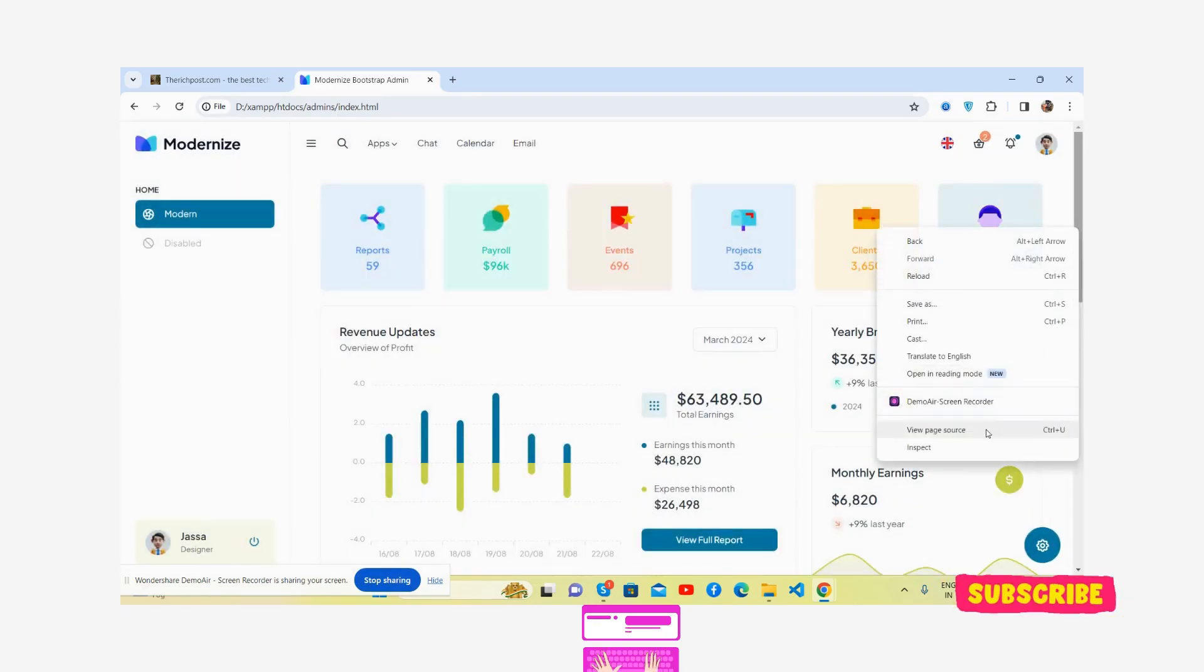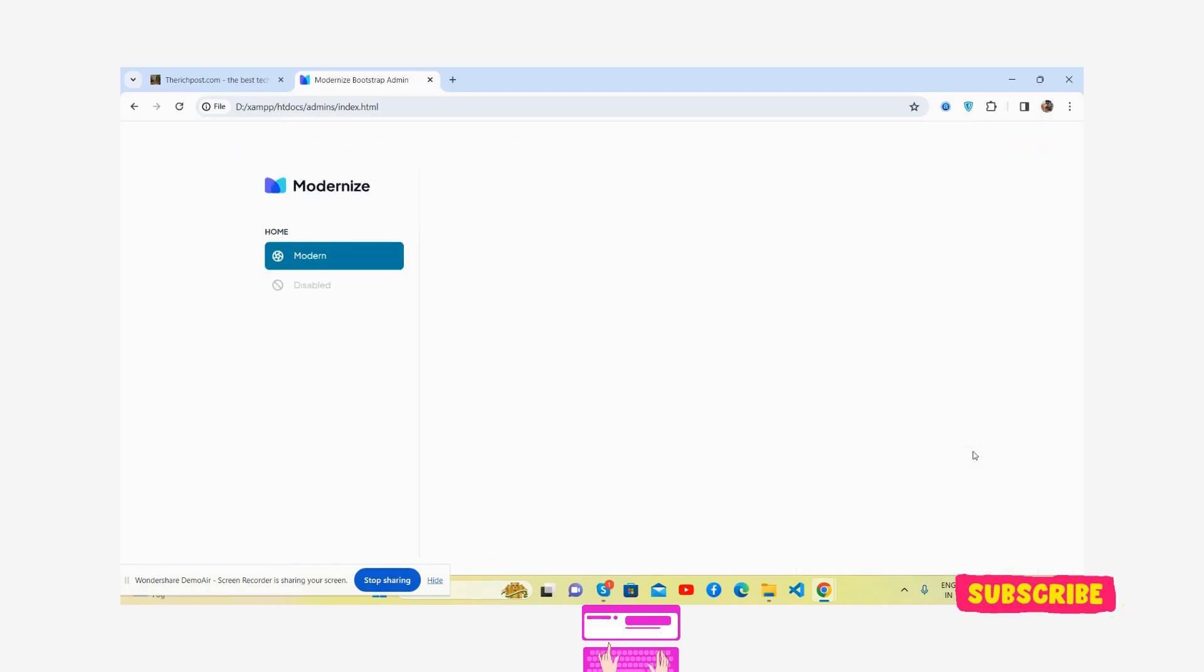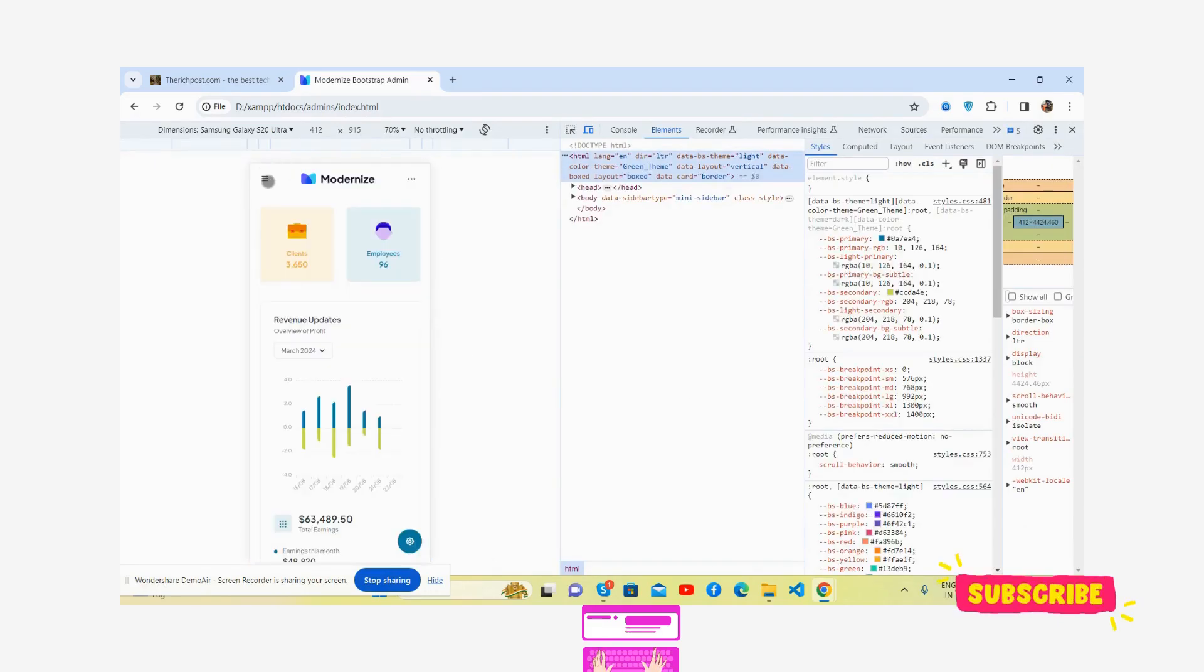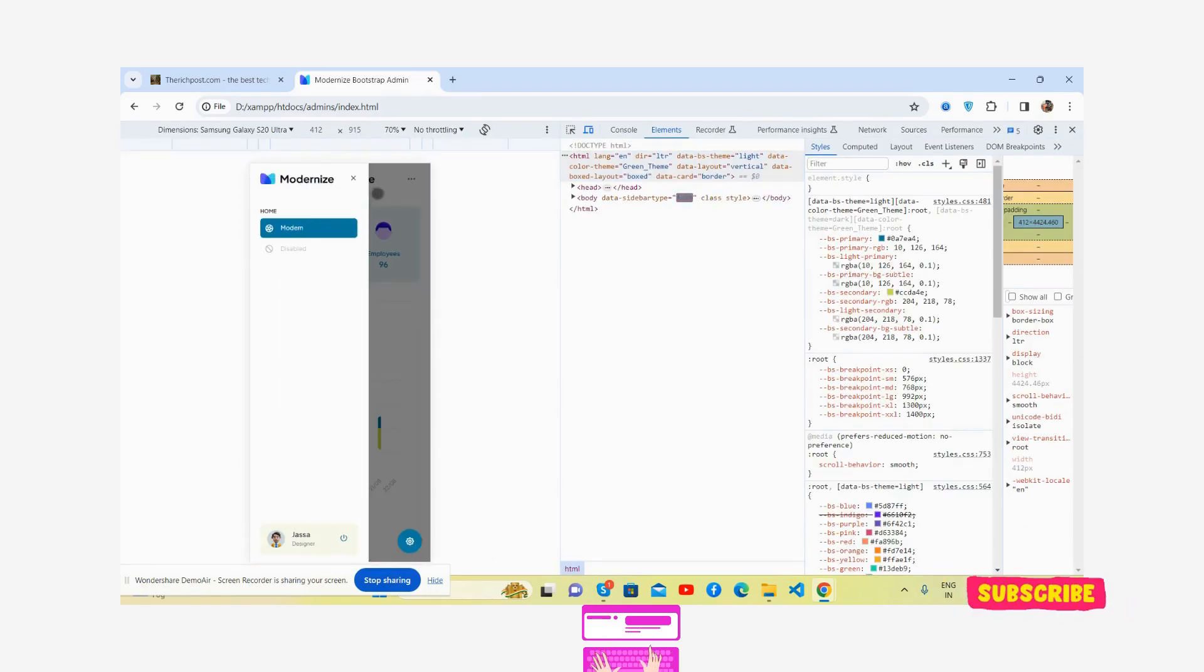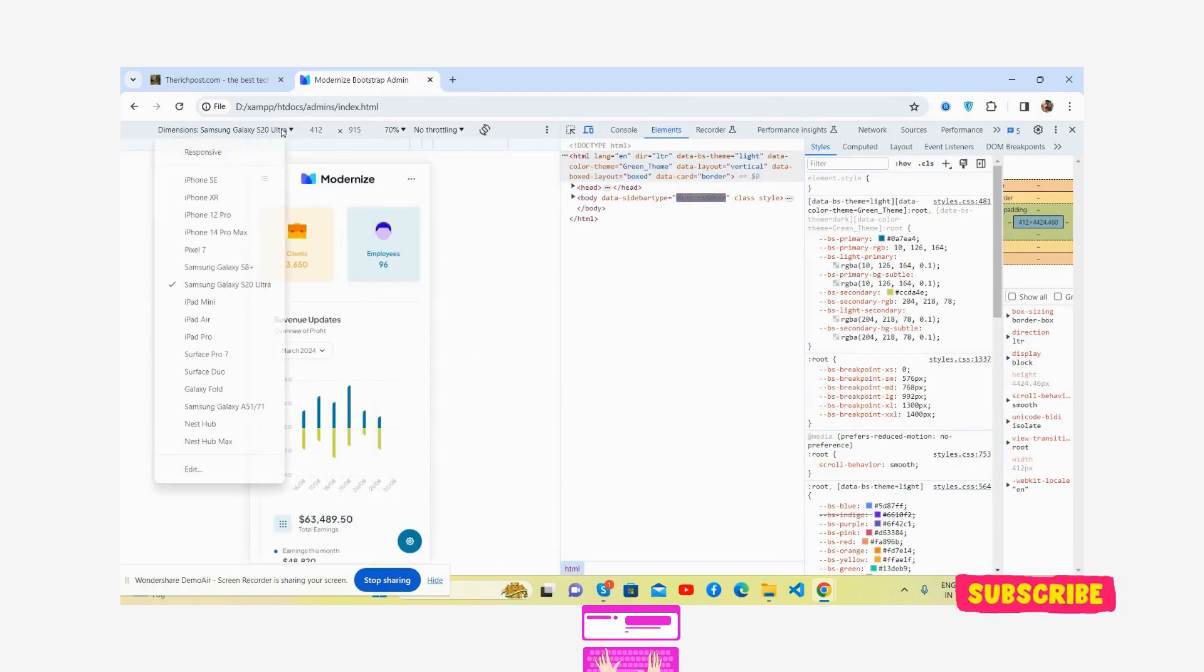Now I'll show you its responsiveness. See, it's fully responsive and will work for all devices.